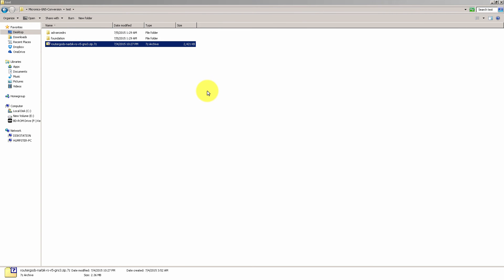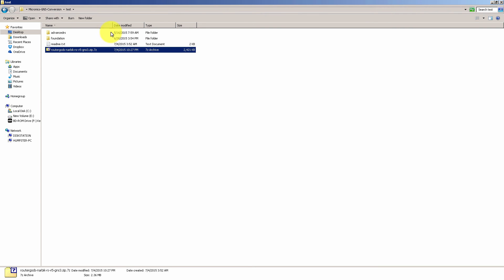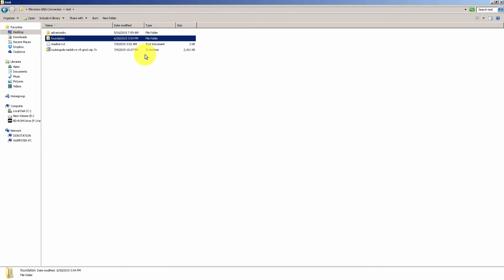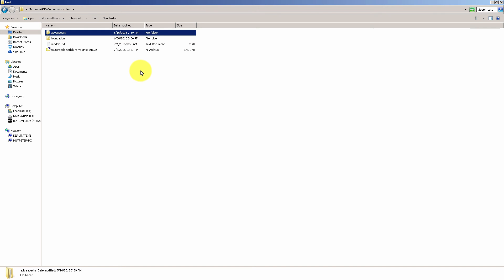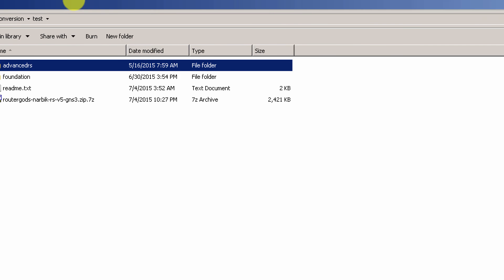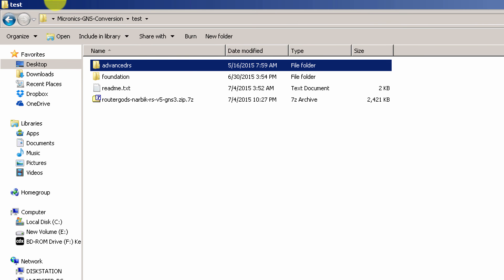You're going to see it's going to unzip into two folders as of now. Those two folders are the foundation folder for his foundation workbooks and also advanced route switch for his advanced workbooks.